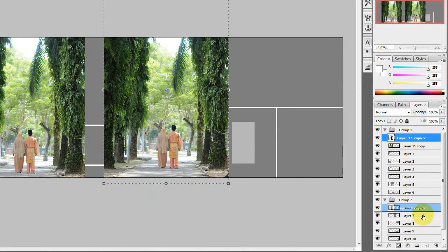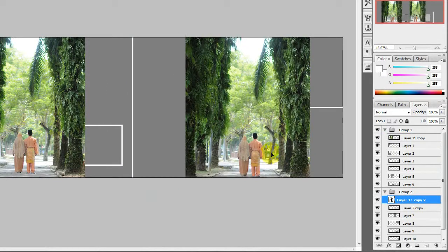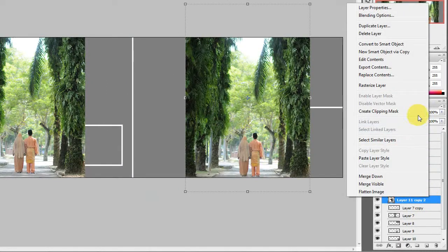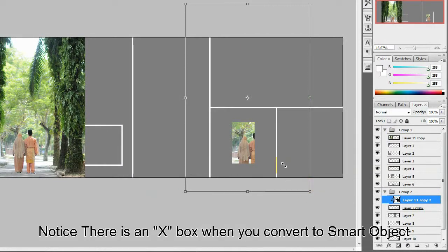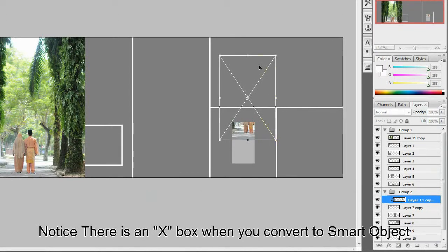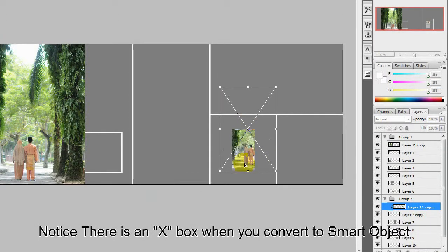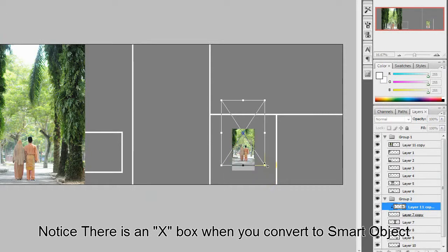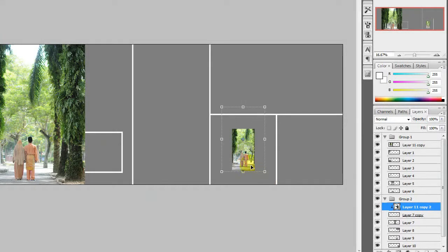You can see the difference - there's an X, comparing to before when there's no X box like that. Then I'm unhappy with it, I want to change it to this box. I release it.